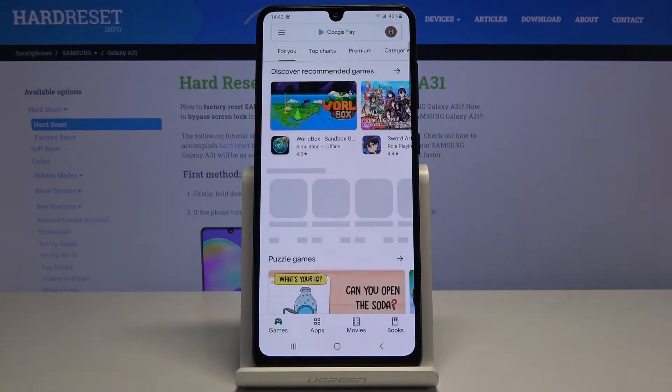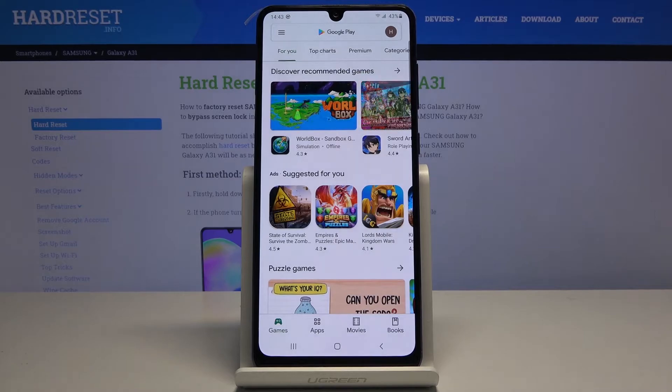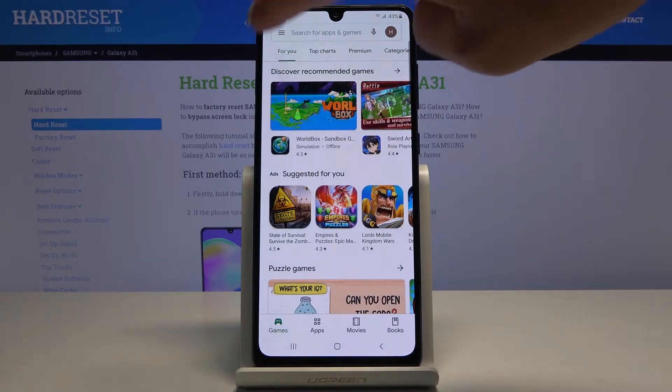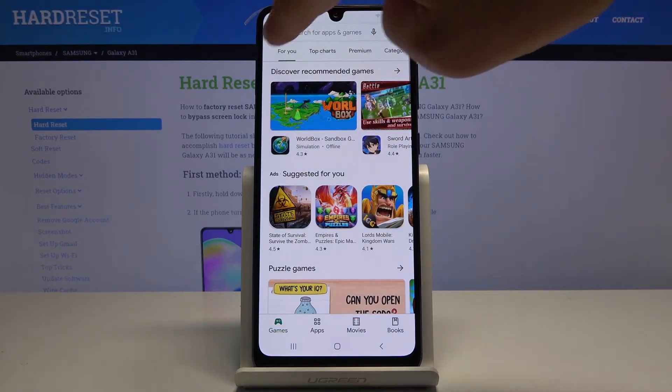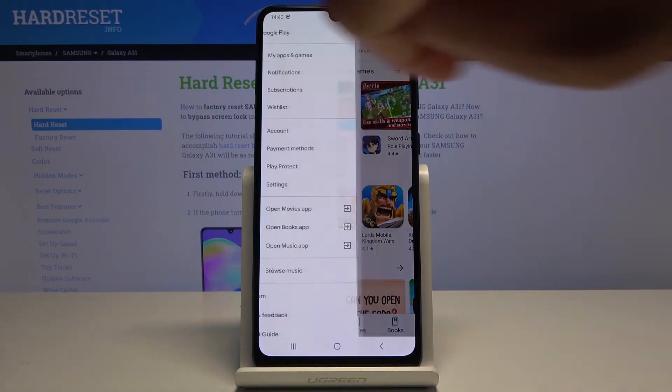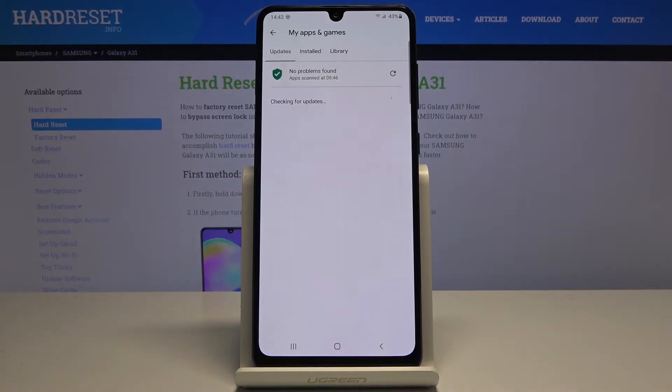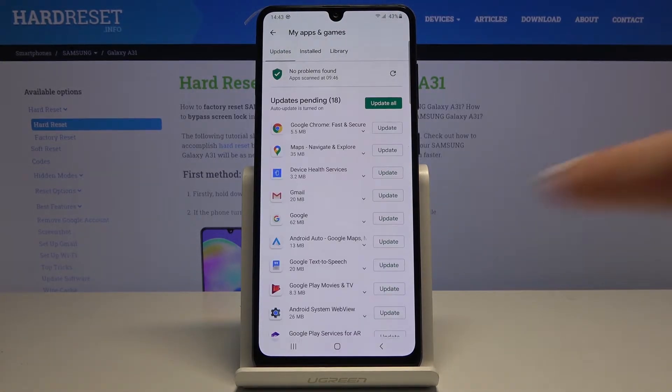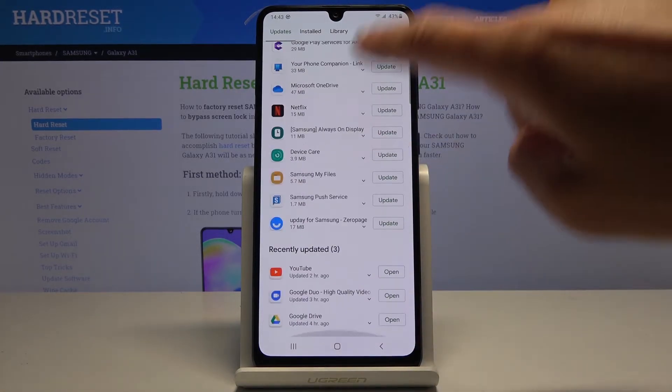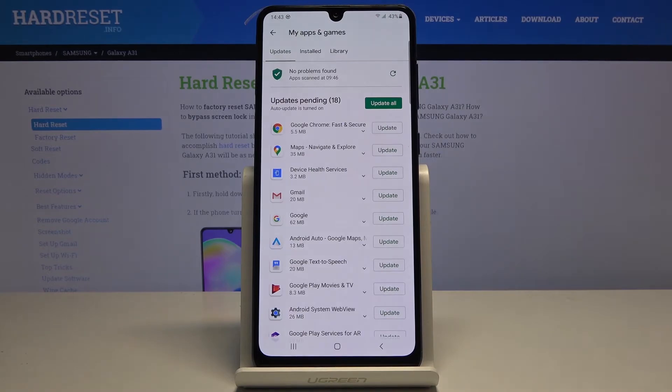Then click on the more icon, which is three horizontal lines in the left upper corner. Go to my apps and games, and here under updates you will find all applications that can be updated.